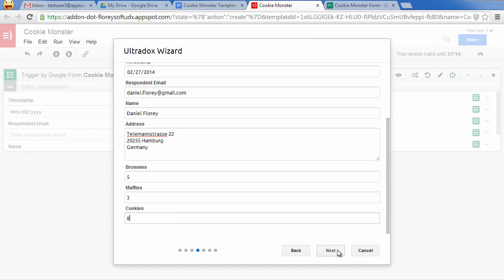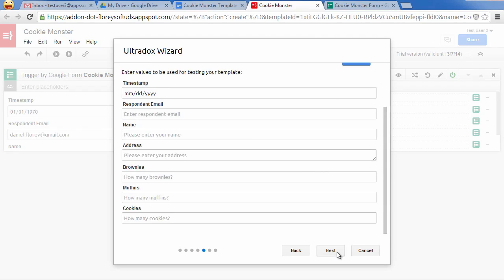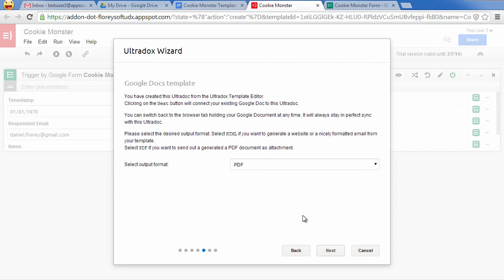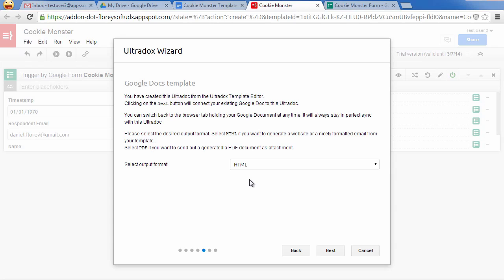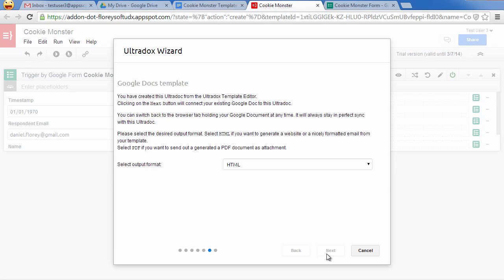In the next step, we can choose the desired output format to be generated. We want to generate a nice HTML email from our template so we choose HTML as the output format.